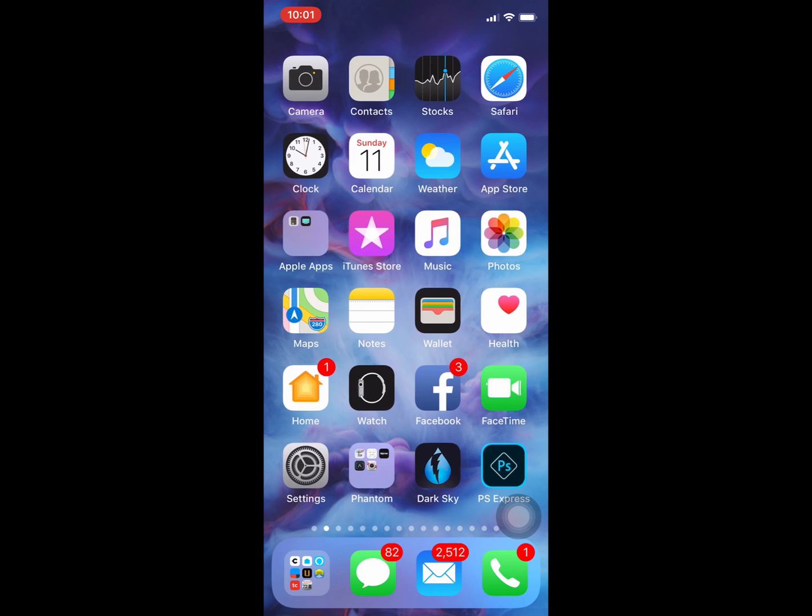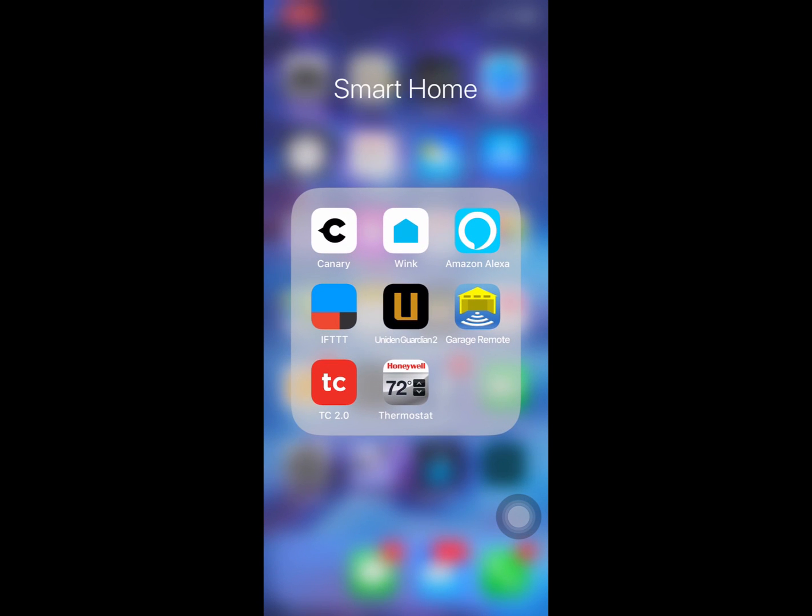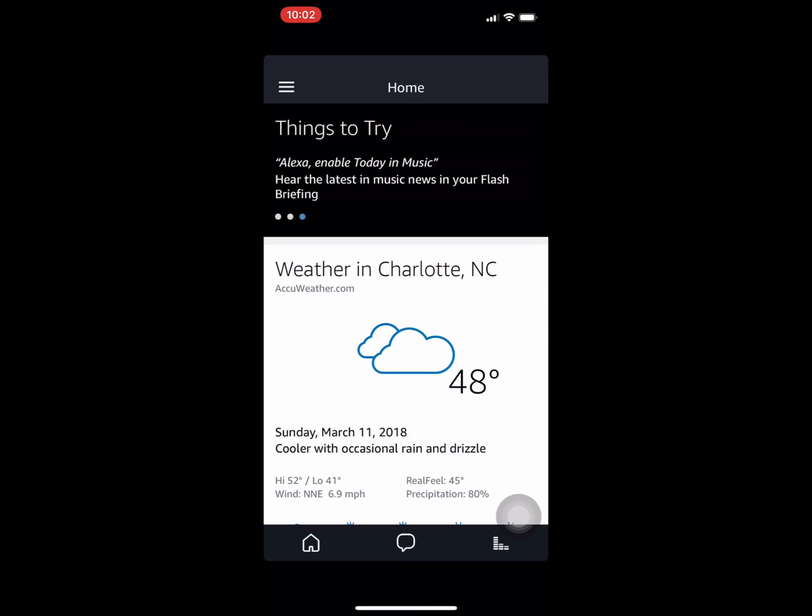It's easy to turn on. You have to turn it on for each device that you want it to work for. So you open up your Amazon Alexa app.